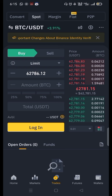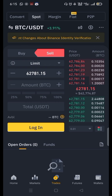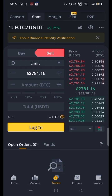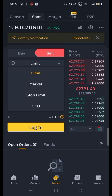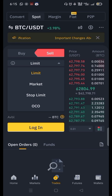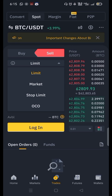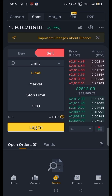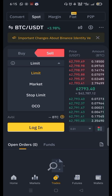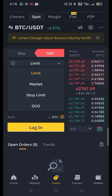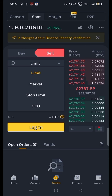When you click on the sell button, you will see four options below: limit, market, stop limit, and OCO. OCO is a quite complex technique, but we will talk about limit, market, and stop limit in this video.